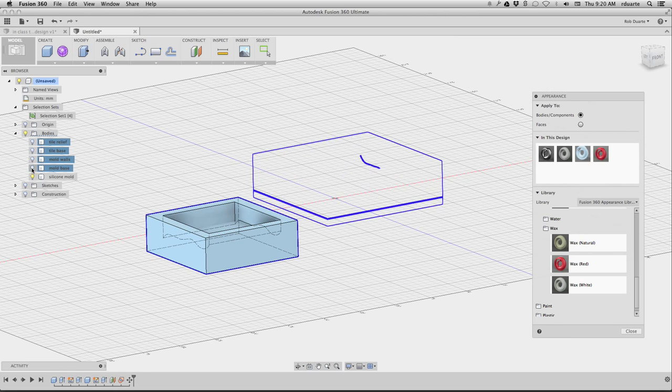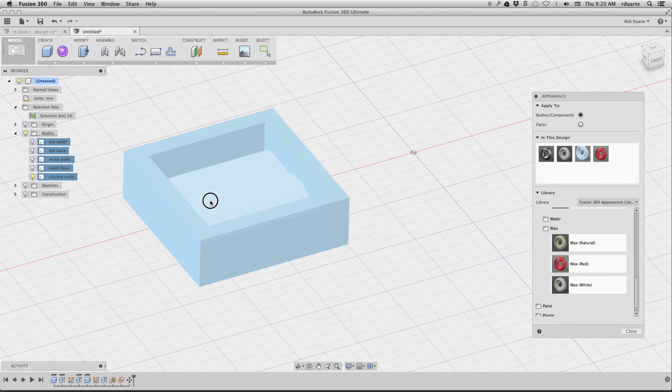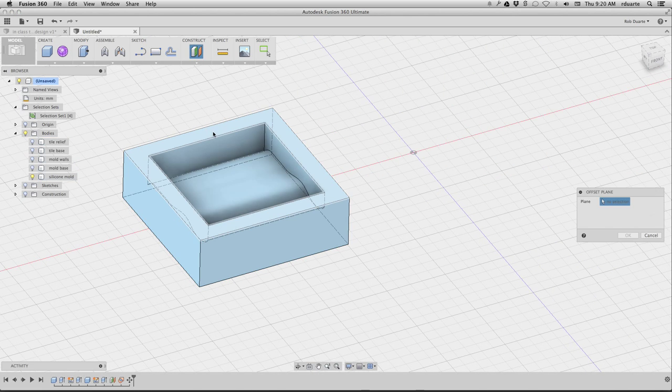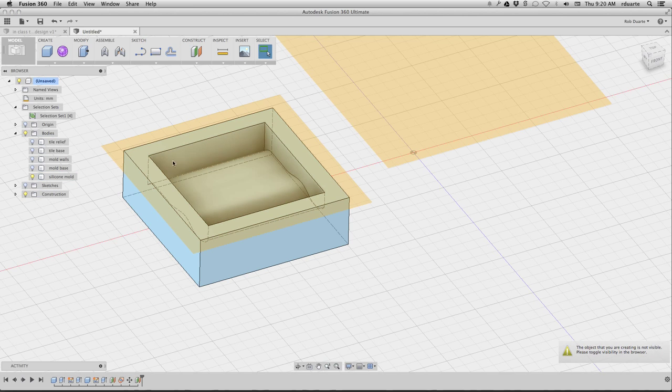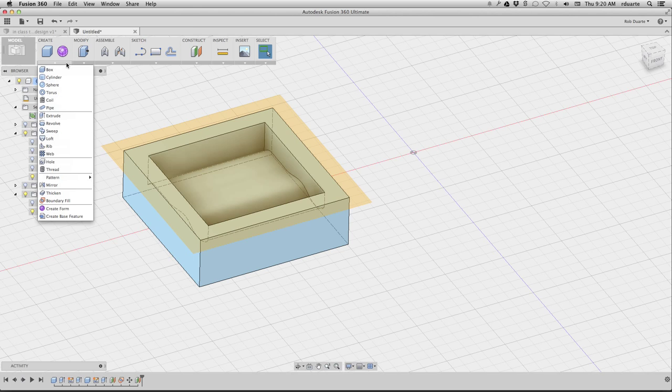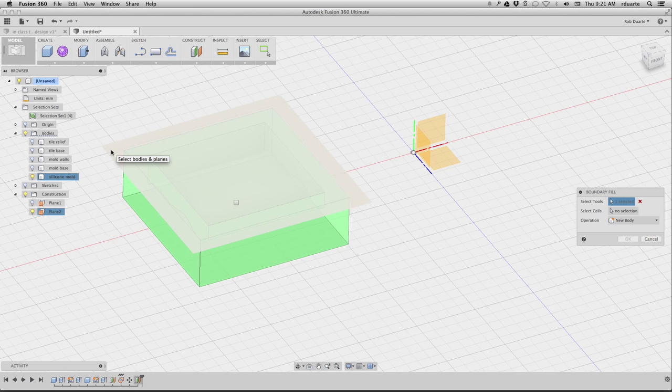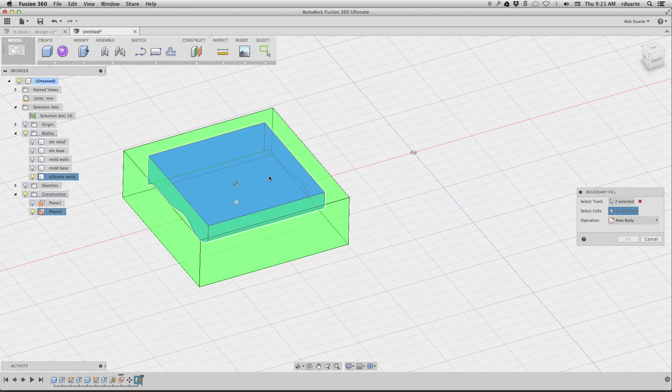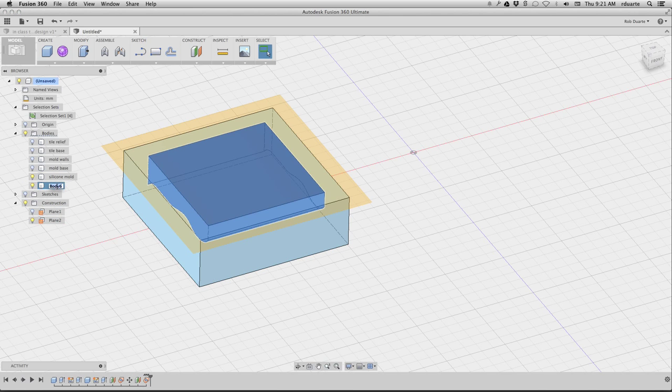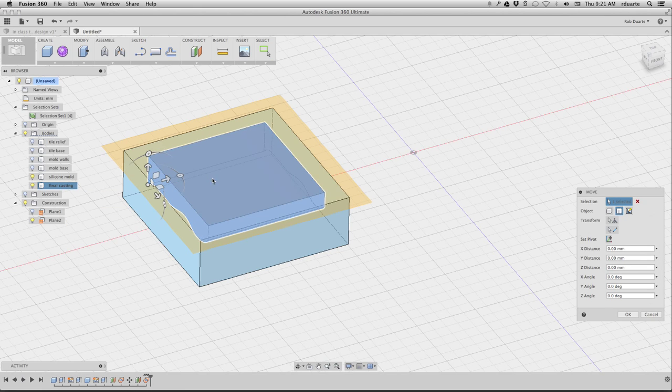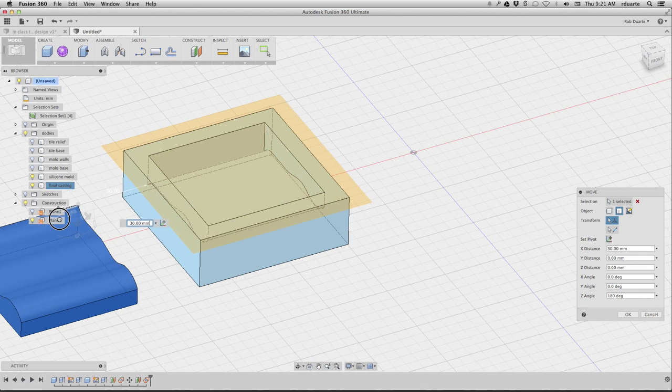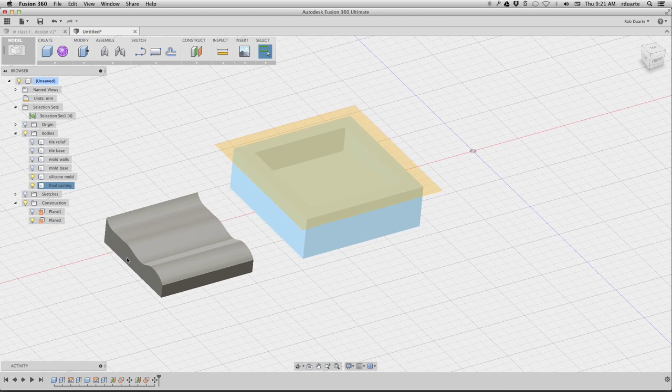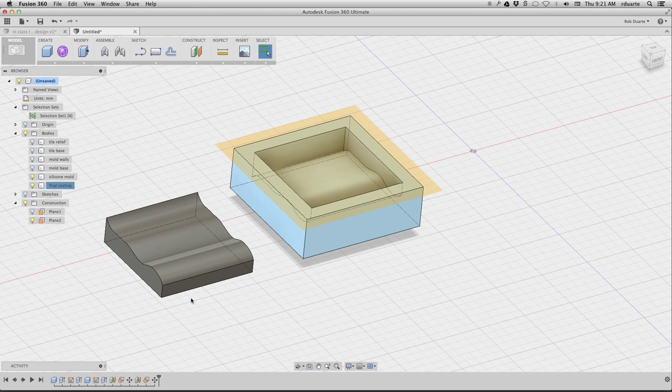Okay, and then finally, what I'll do is hide that entire... I wish I could hide those all at once, but hide that so we only have the silicone mold, and then what I'll do is do the same process. I'll do a construction plane on top of the silicone mold. Hit enter. There it is, and I could do a boundary fill again, so I'll do create, boundary fill. Here's my silicone mold. That's one tool. This construction plane is the other tool, and then I need to select the cell, which is that interior space, and hit okay. Okay, so this new body that it just created is now my final casting. If I want, I can move that. Just basically flip it over 180 degrees and move it over a bit. So that's it. This is now my finished wax casting. So that's what my tile would look like.